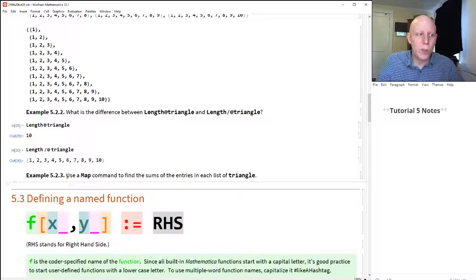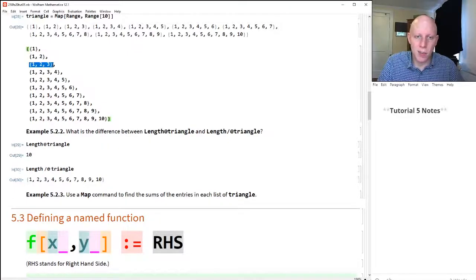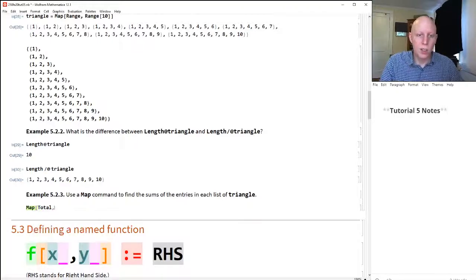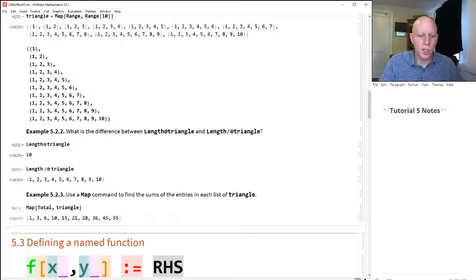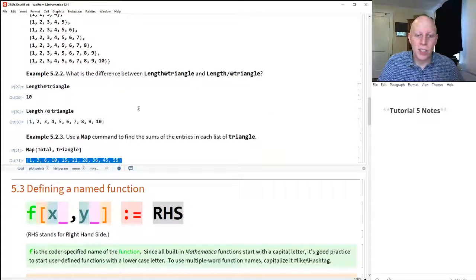Let's do one more example: use the map command to find the sum of the entries in each list of triangle. Triangle is full of lists, and we'd like to know the sum of everything in the first list, the second list, the third list, etc. So we apply the function Total using map to the list triangle. When we do that, we get the triangular numbers. I'm going to pause right here because the next section needs your full attention.